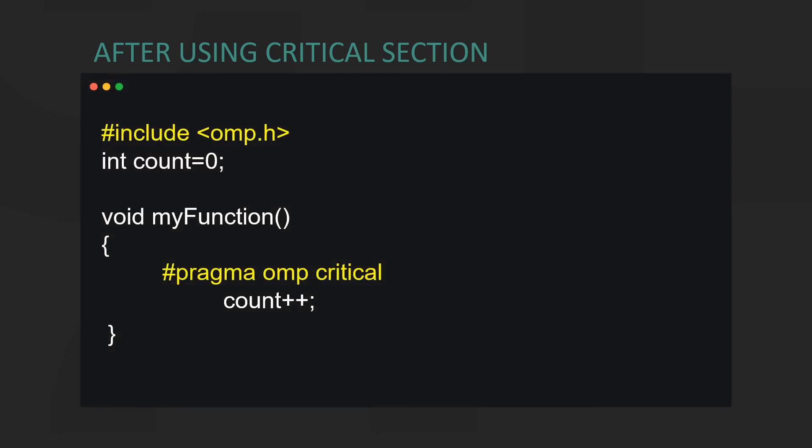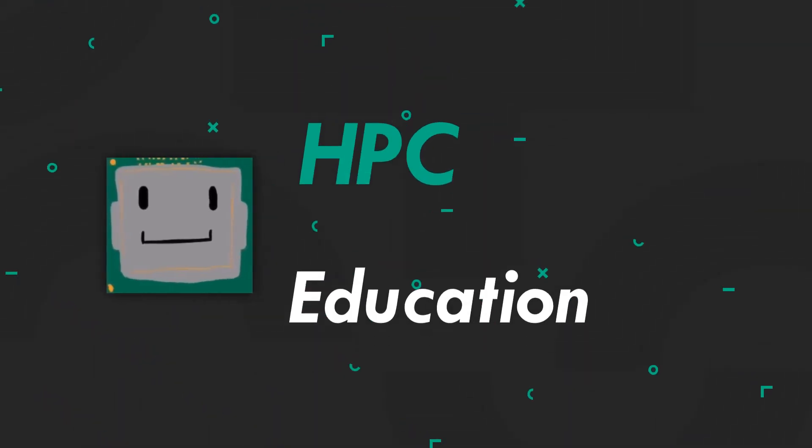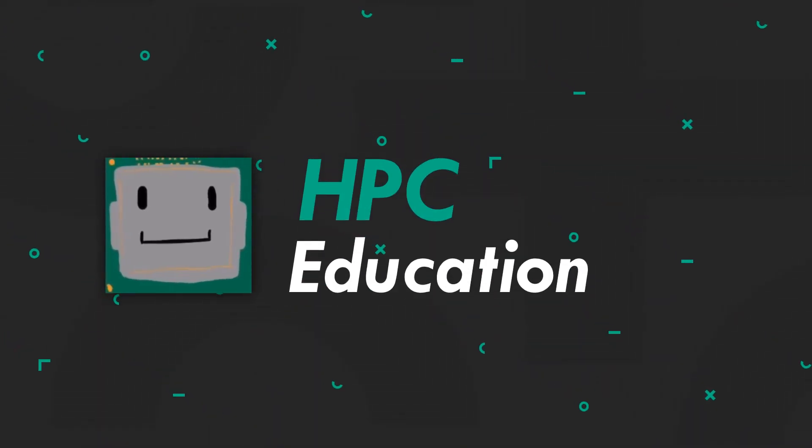With OpenMP, the process is handled in the background and only one thread executes that section of code. That's all for this video. See you in the next one.